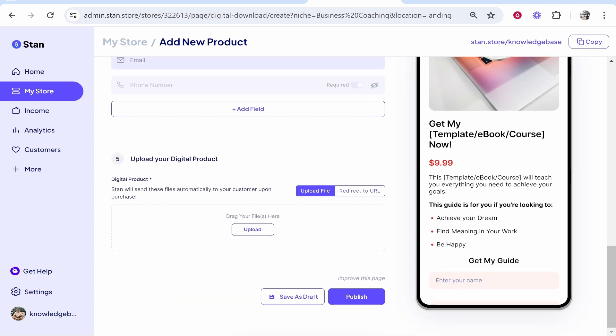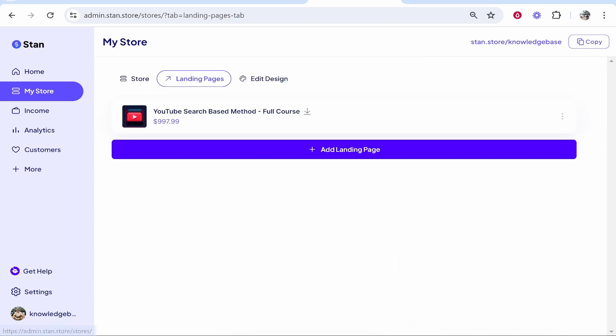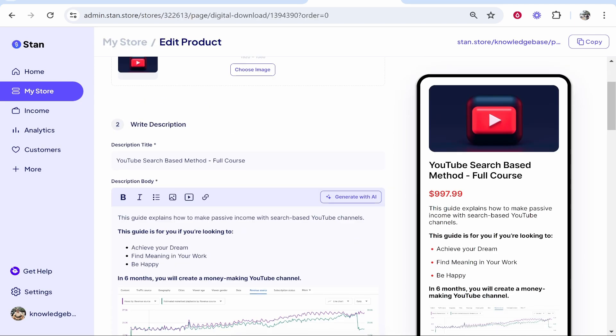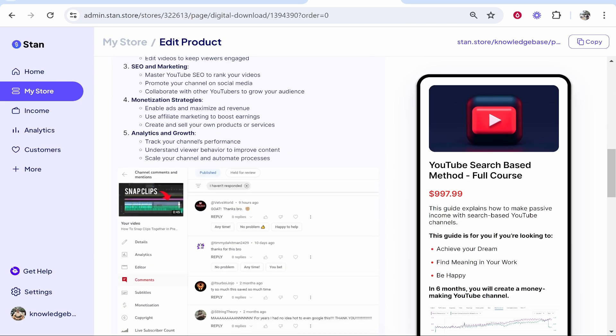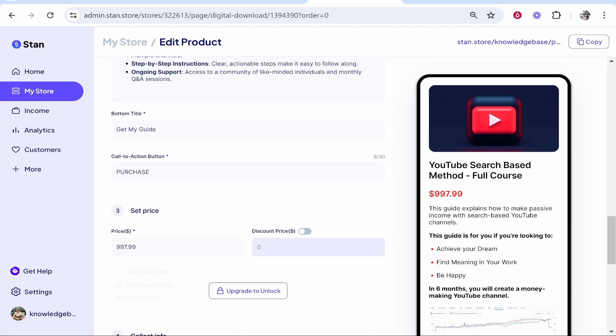and you can click on it and you'll be able to edit your landing page and add whatever you want. To get a link to your landing page once it's created, you want to head